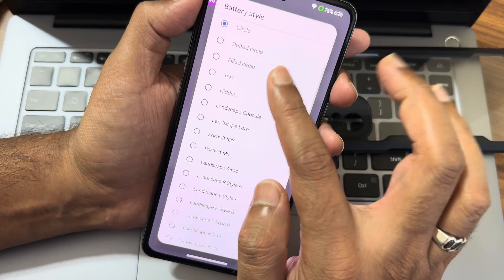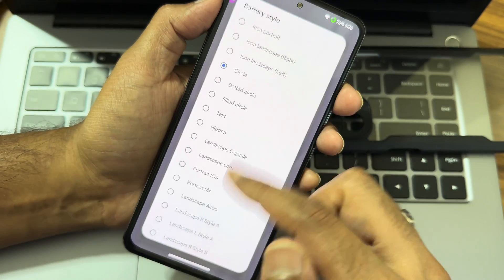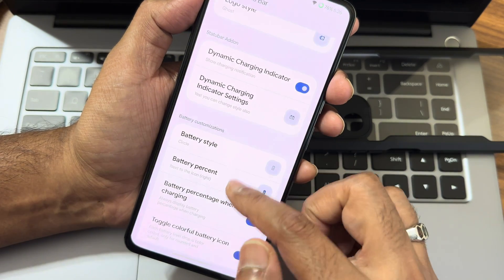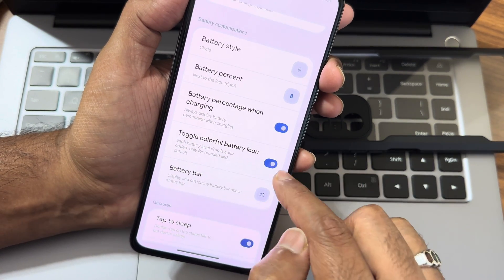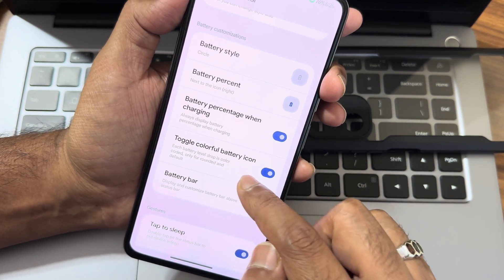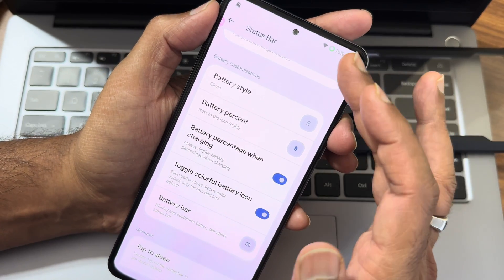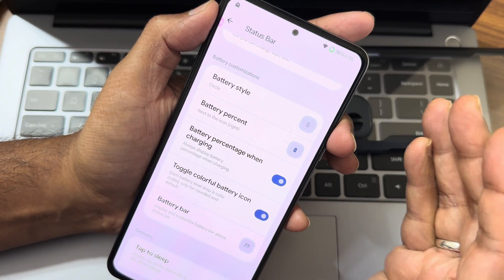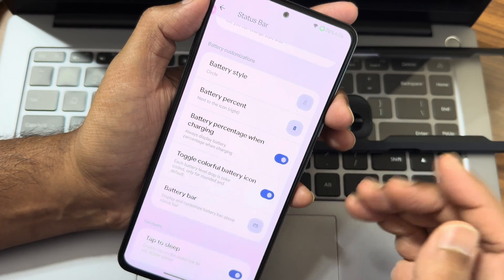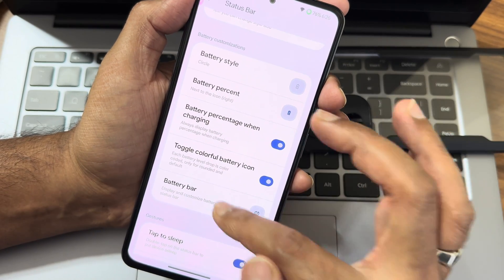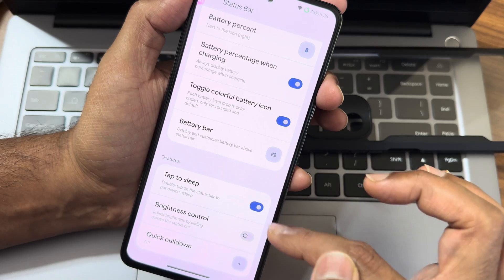Dynamic charging indicator and charging indicator settings give plenty of customization. For battery style, the color option is only available in the circle style. There is a toggle for colorful battery icon - it's green now, and if the battery goes below around 50%, it will turn orange. The color changes based on the percentage.